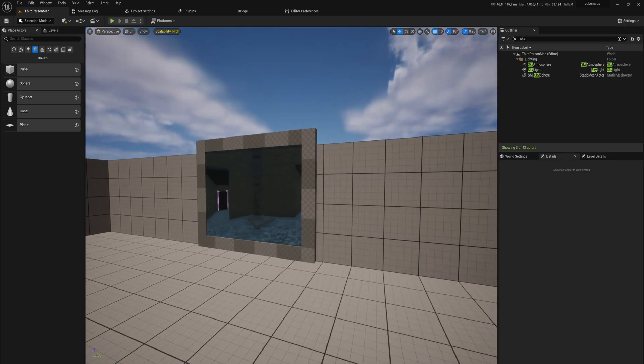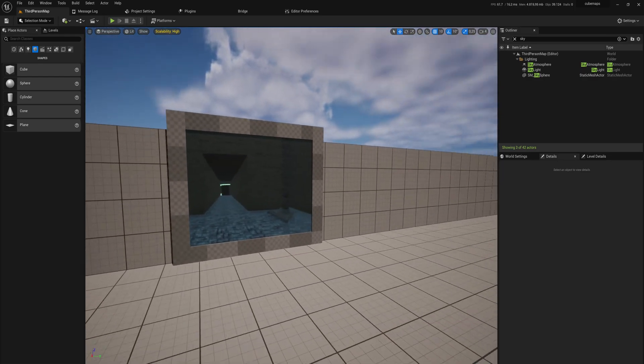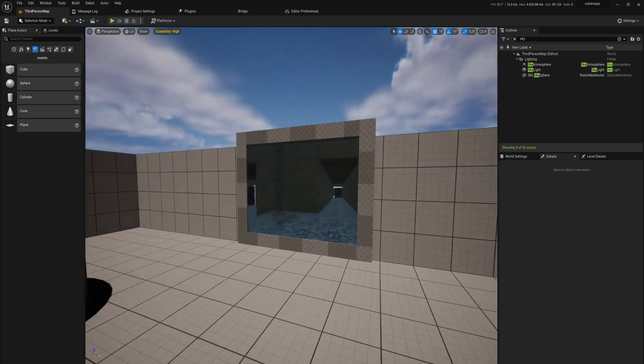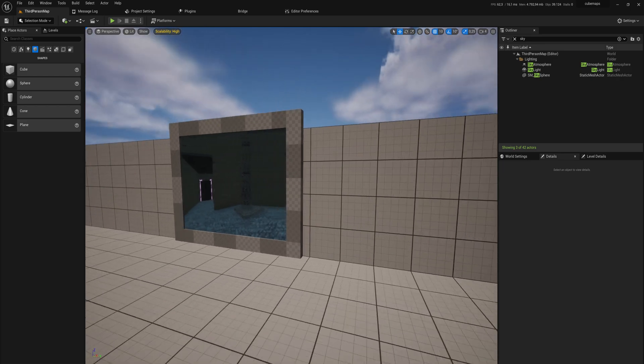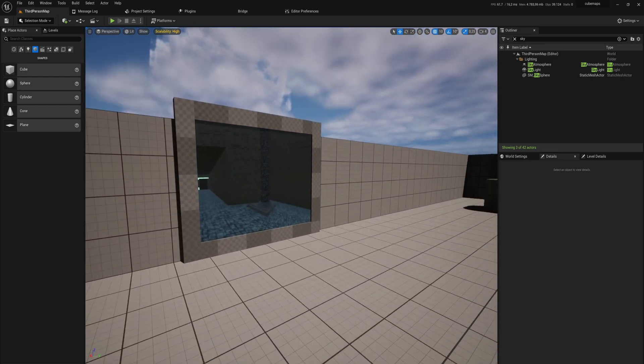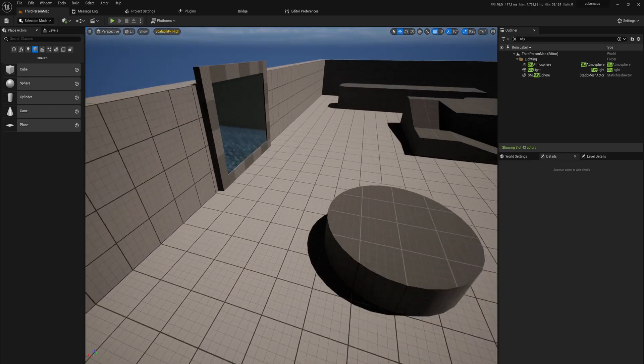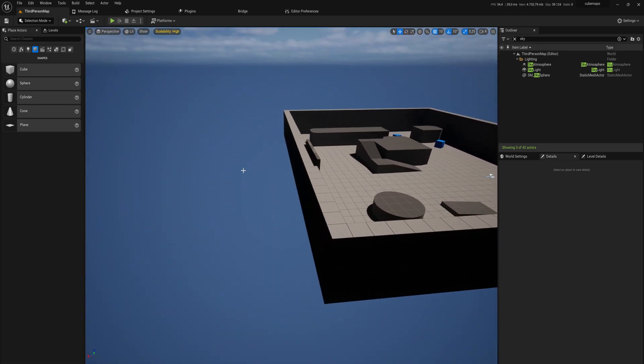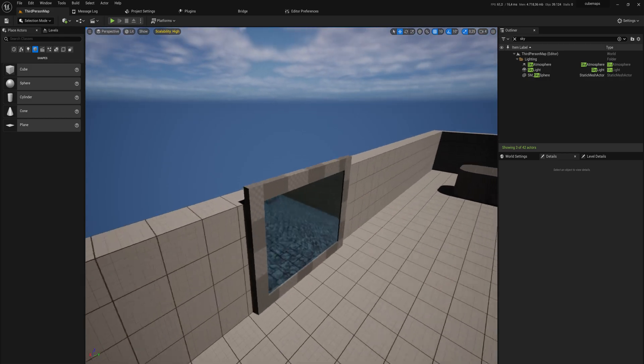Alright, today we'll be making an effect like this where we can look through a window and it looks like we're looking into a room. But if we go back, we can see there is nothing there.